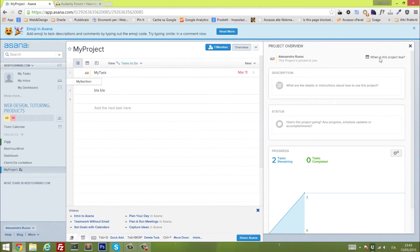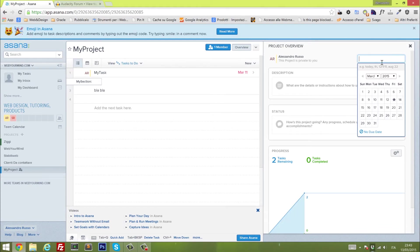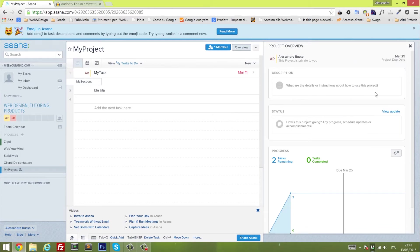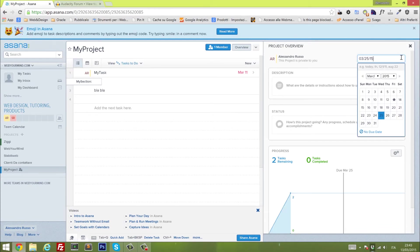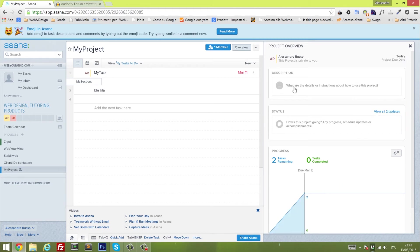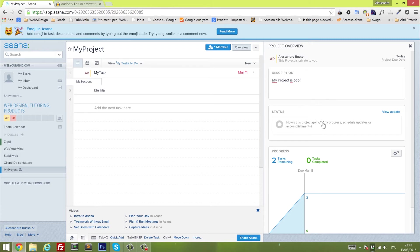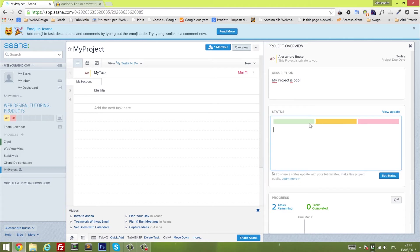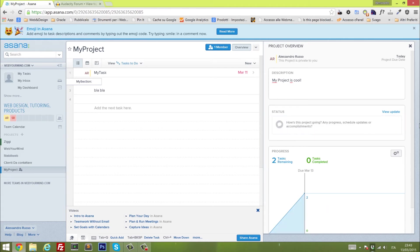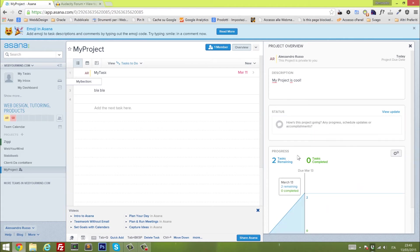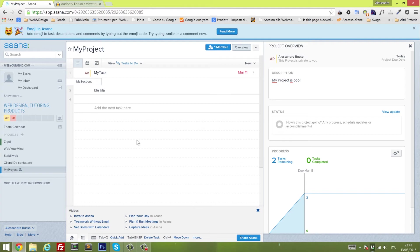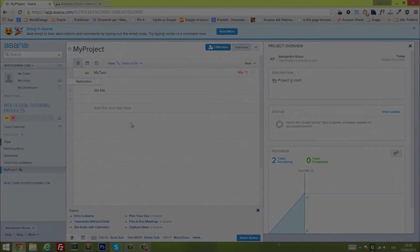For each project, you can define a due date, let's put that to be today, which is the thirteenth. You can also have the description of the project, my project is cool. The status, I hope it's green, we just started. You'll see all the tasks completed, the tasks remaining, and such. There are many more features in this tool, and I can guarantee you guys that if you start using that, you'll never stop.